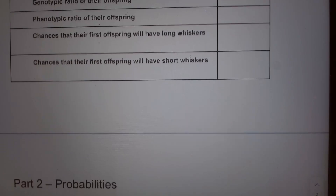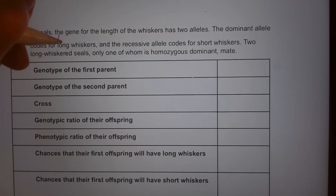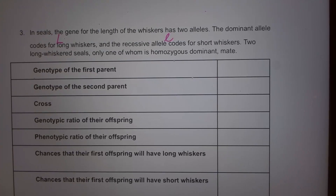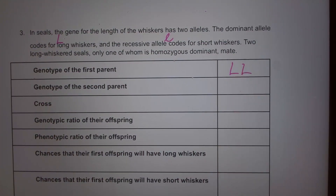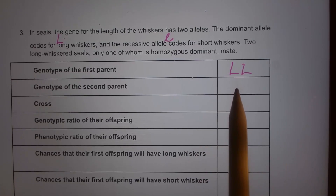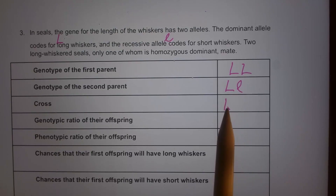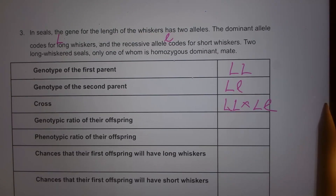Number three: in seals, the gene for whisker length has two alleles. The dominant is long whisker — capital L — and the recessive is lowercase l. Two long-whiskered seals mate, but only one of them is homozygous dominant. So the first parent is capital L capital L, and the second is heterozygous capital L lowercase l. The cross is capital L capital L times capital L lowercase l.